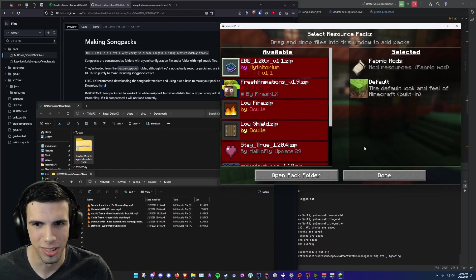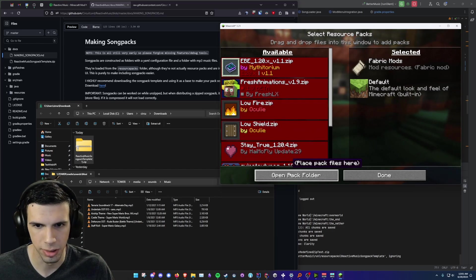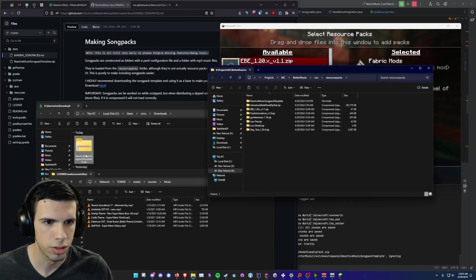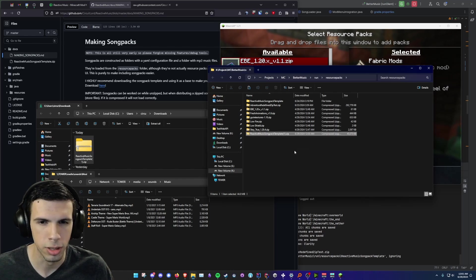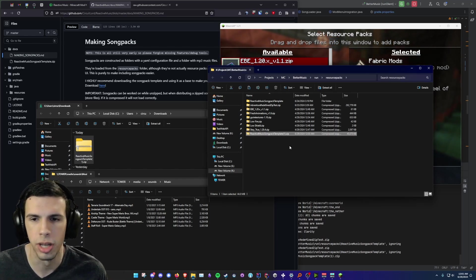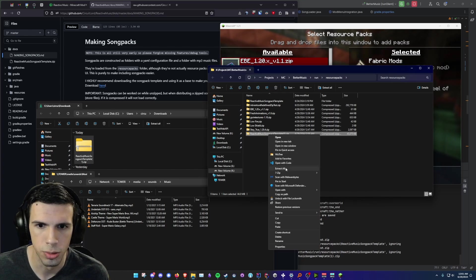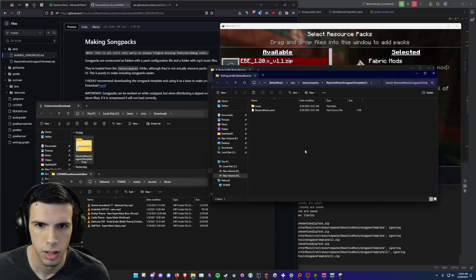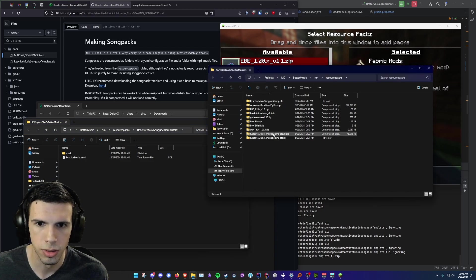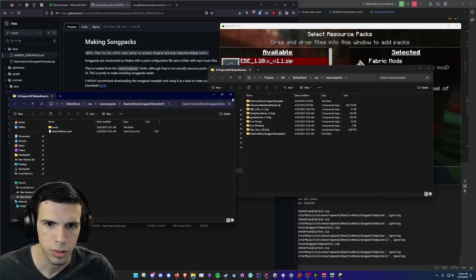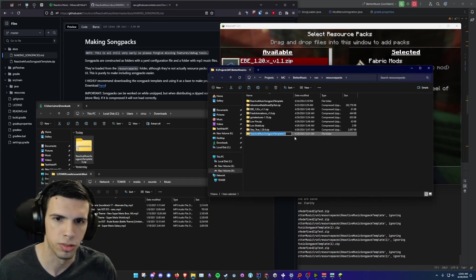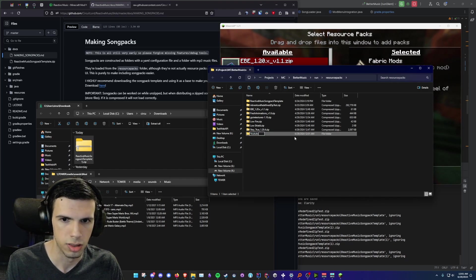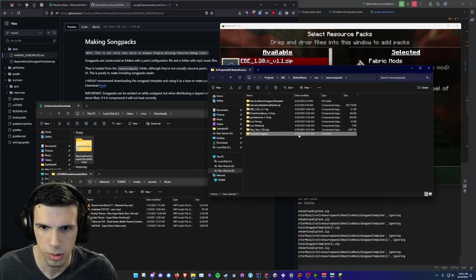Alright so what you're going to want to do is head over to your resource pack. Let's open our resource pack folder and we're just going to drag in the song pack template and put it in here. And that'll just work immediately but obviously we want to be able to add our own songs. So what we're going to do is extract all and extract that. And then you can just go ahead and delete the zip file. Let's go ahead and change the name of the song pack to what we want to make it. So let's say this is the YouTube song pack.